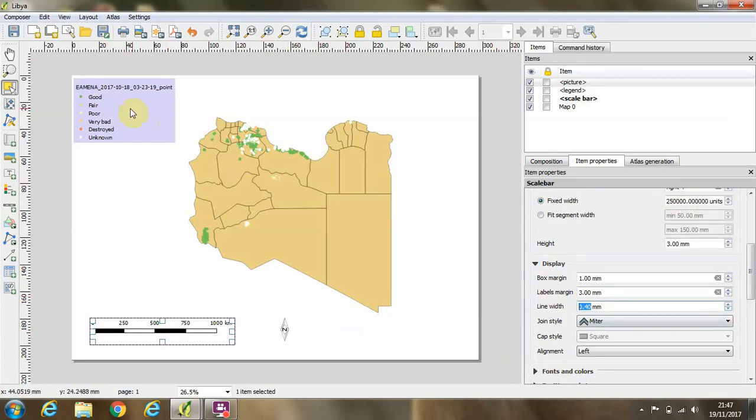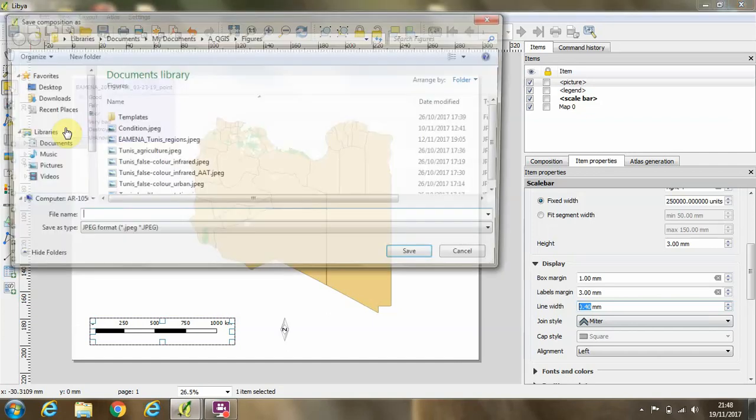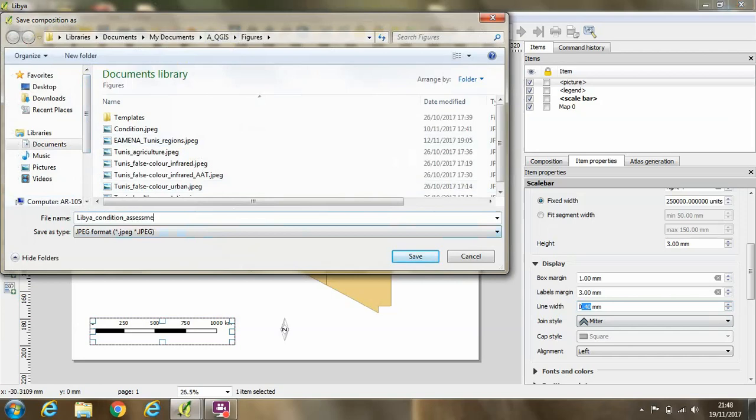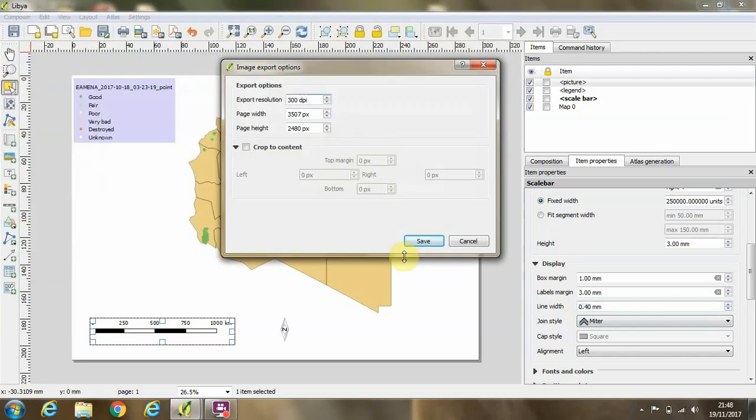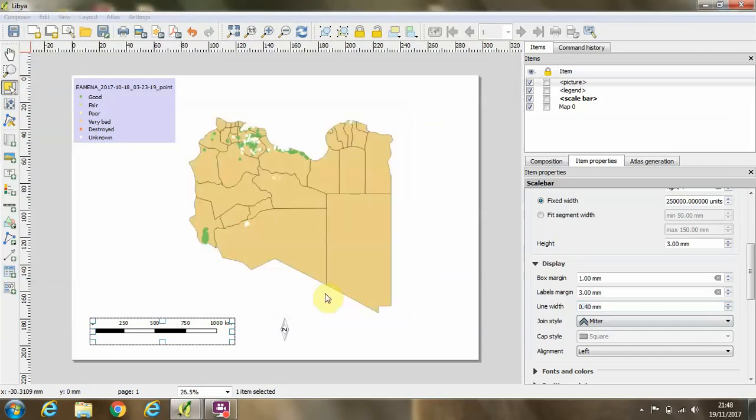But the final step that I'm going to show you now is just how to export this map as an image. So you click on export as image, give the file a name, for example Libya condition assessment, click on save, and then you have this option to crop to content. And we can add about 10 pixels or so around our map content and then click save.